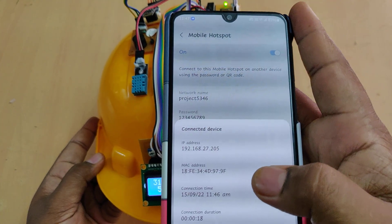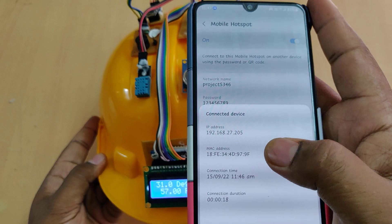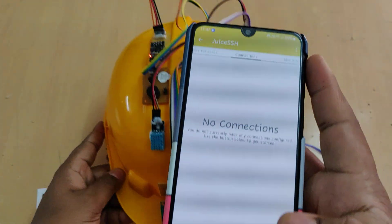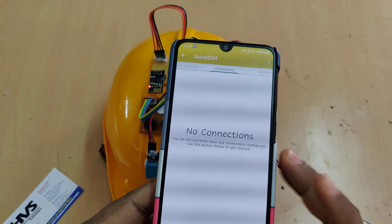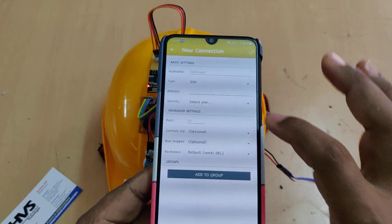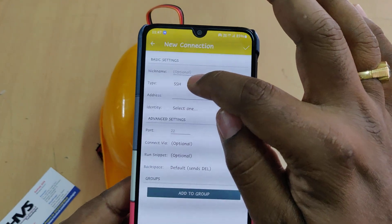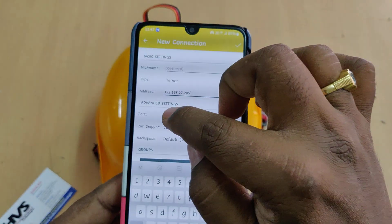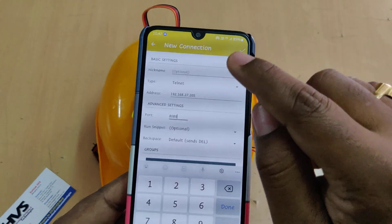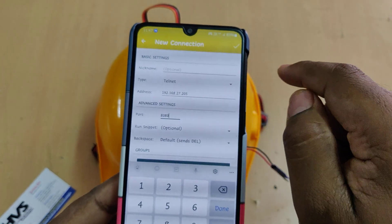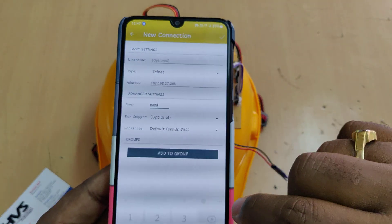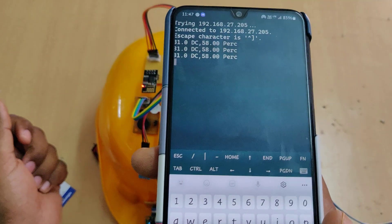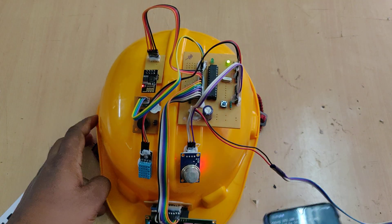Click on the connected device to get its IP address — in this case 192.168.27.205. Now go to JuiceSSH and select Manage Connections, then Add. Set the type to Telnet, enter the IP address obtained from the hotspot settings, and set the port number to 8080. After tapping the checkmark, you can click on the connection and you will get the temperature as well as humidity values continuously streaming to the mobile phone.